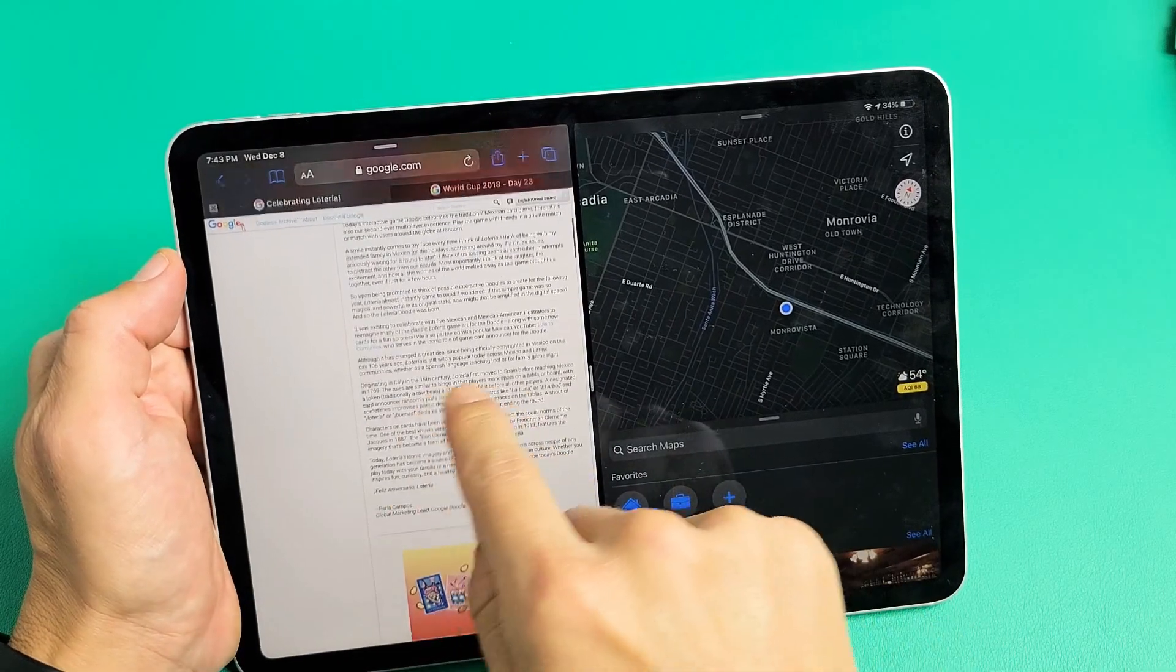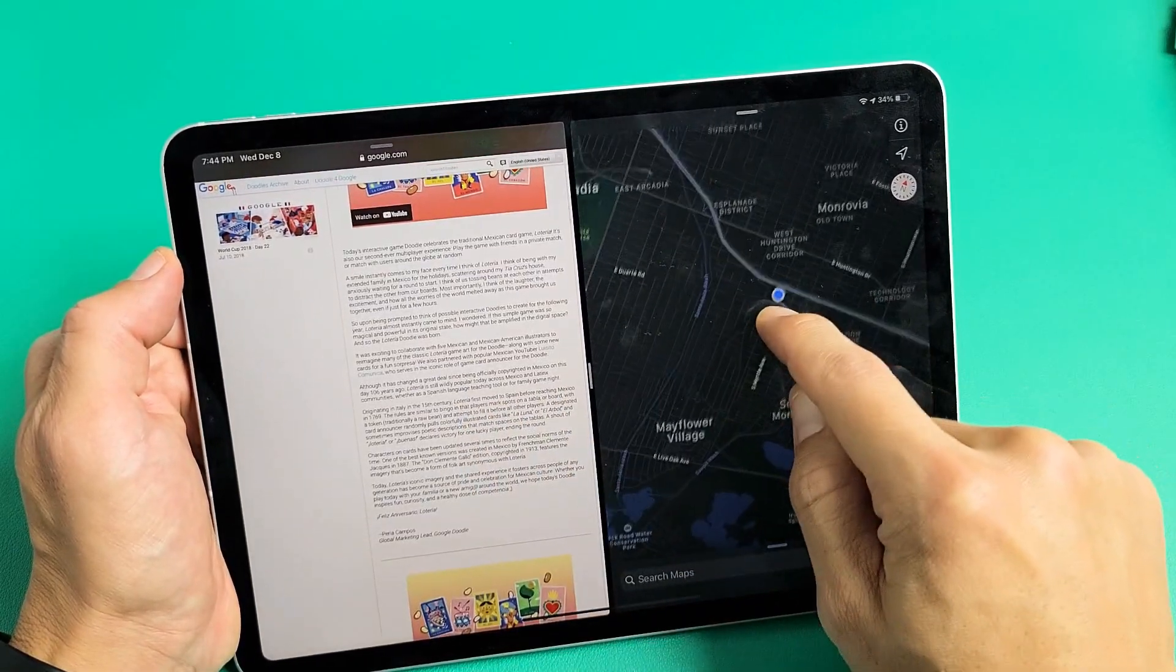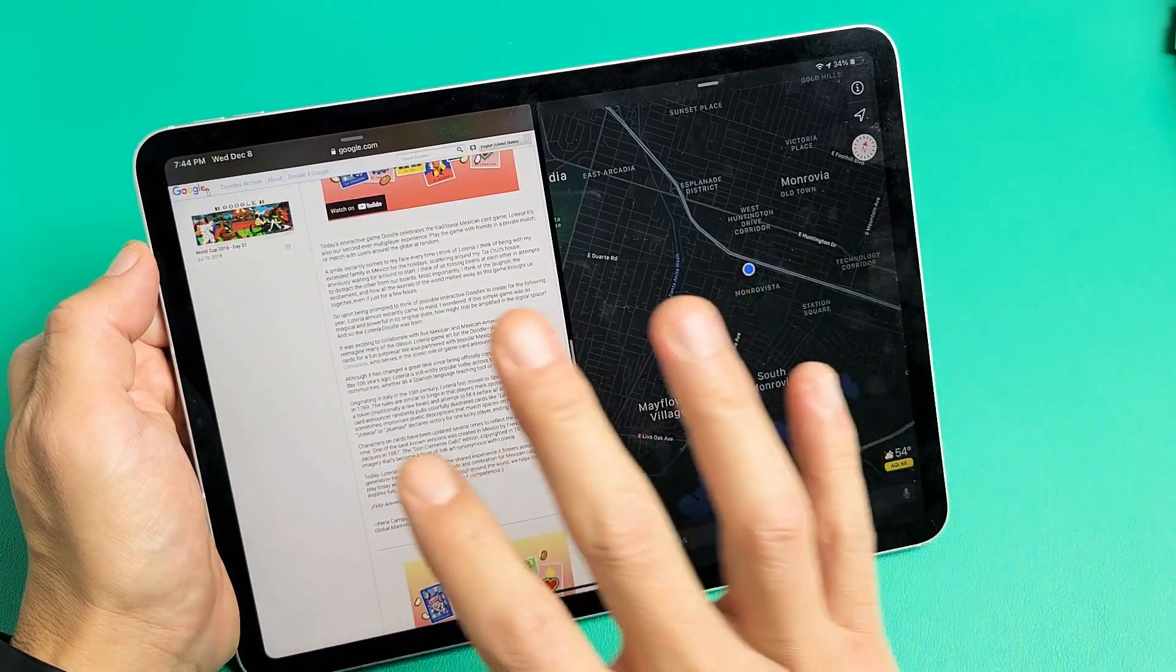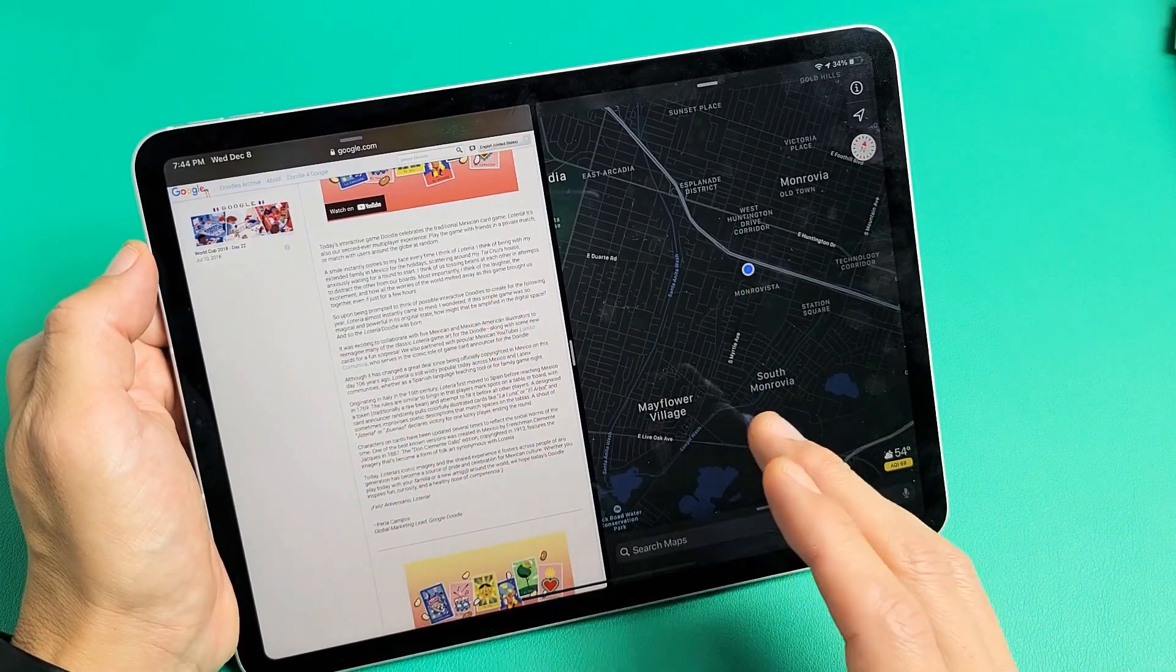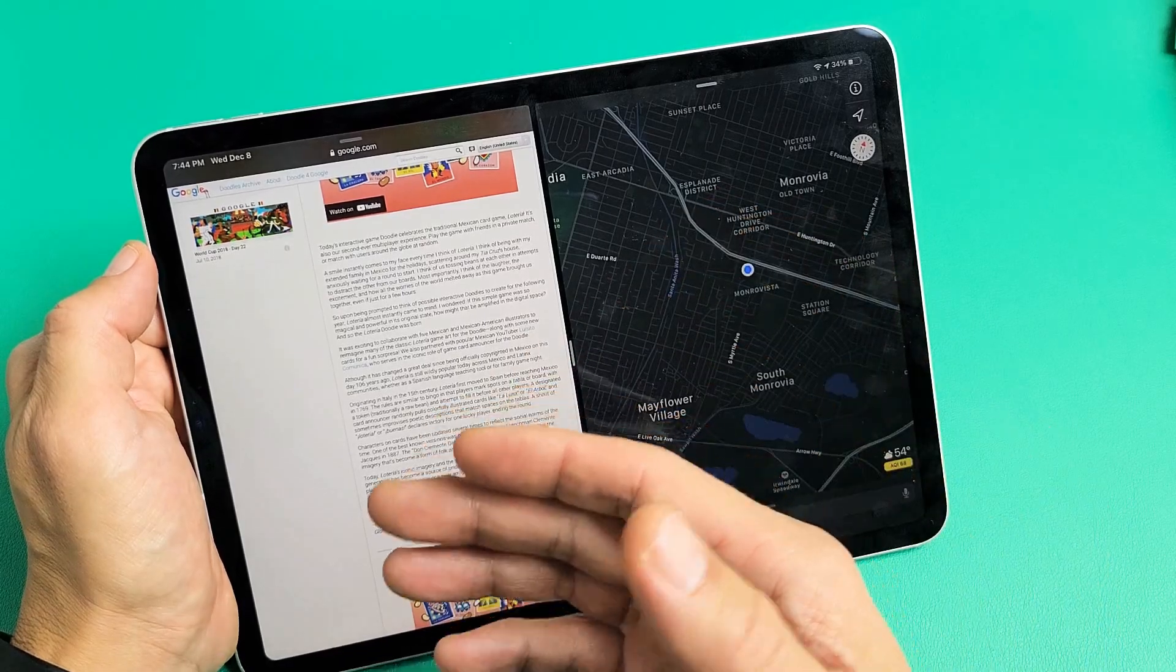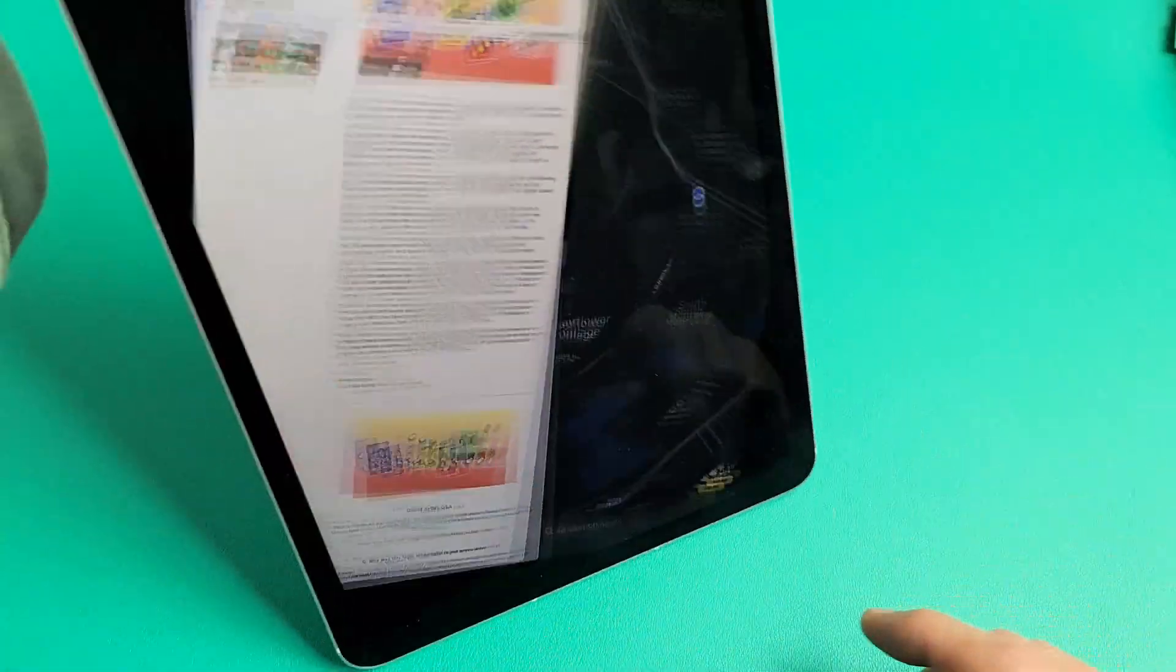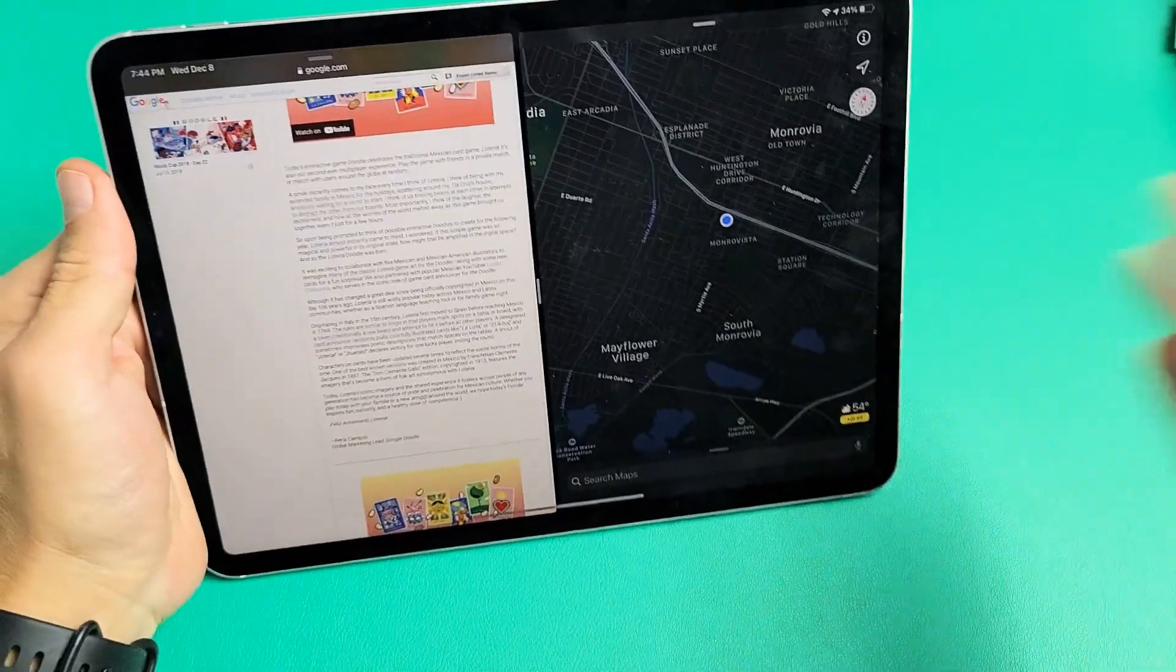I'm going to show you how to use the split-screen feature. Basically, it's a multitasking feature using two apps side-by-side at the same time. And this is going to go for all the iPad Pros, all the ones that don't have a physical home button down here.